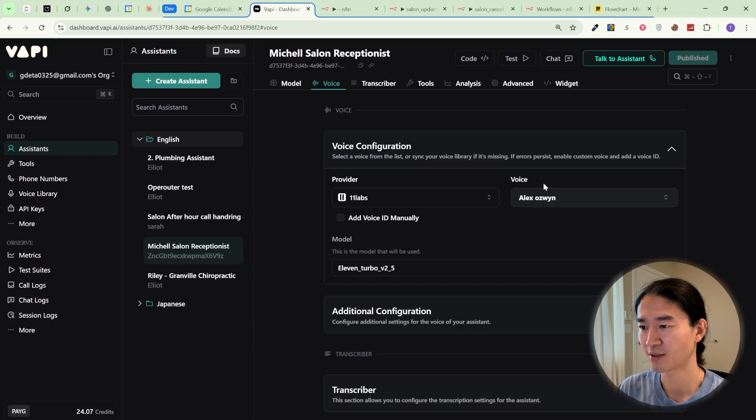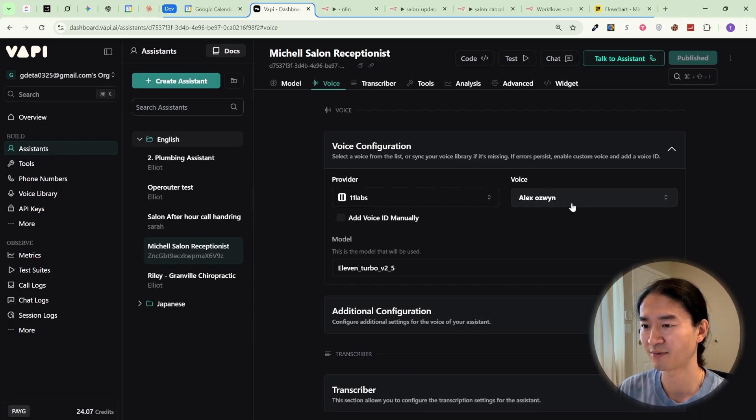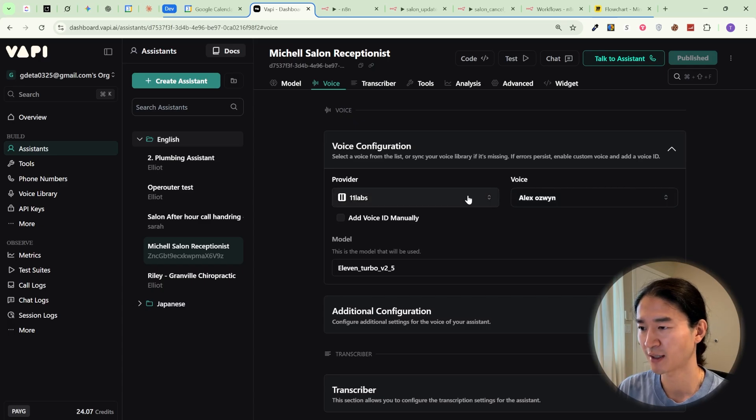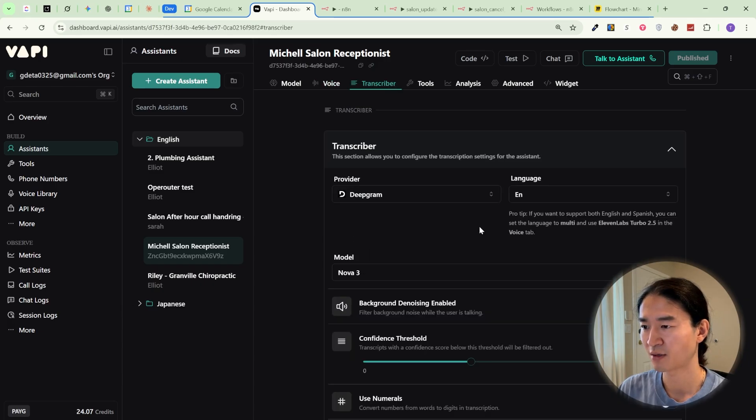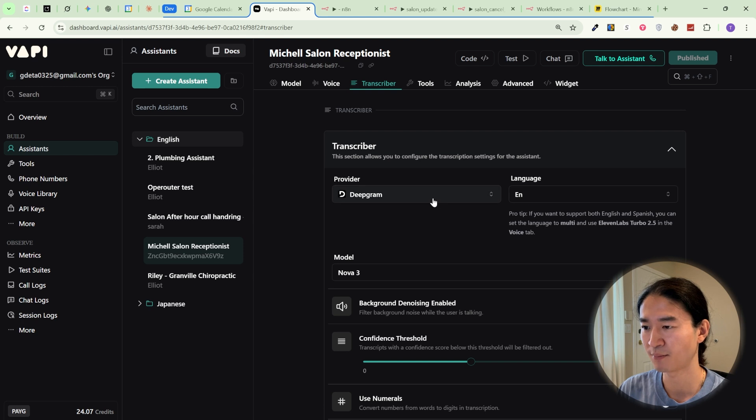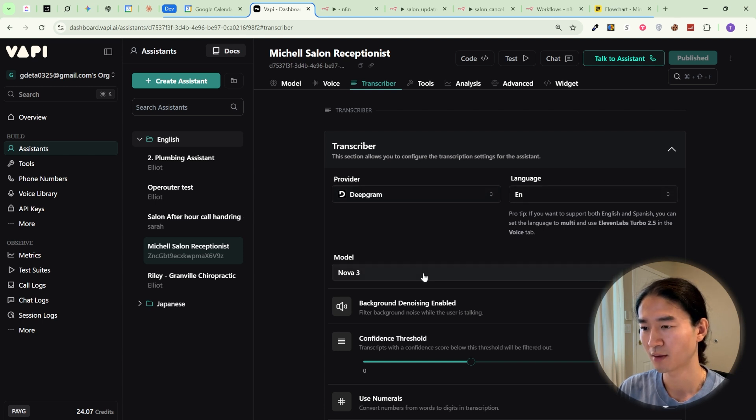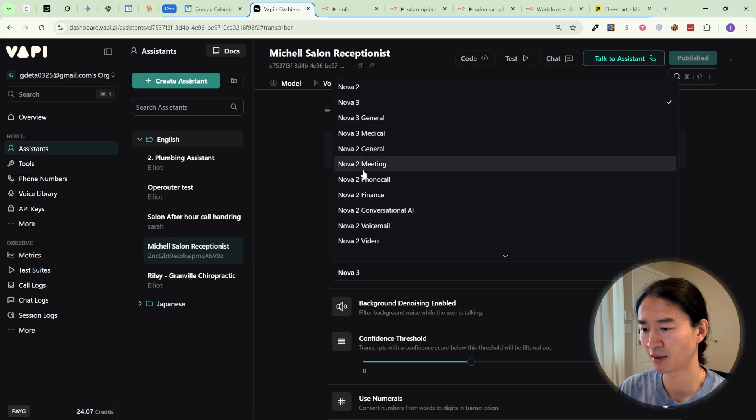For the voice section, you can go with Vapi, Eleven Labs, or Oven AI, whichever you prefer. For this project, I chose Eleven Labs because I felt the voice was good for a salon receptionist. For the transcriber, I set it to DeepGram with the Nova 3 model. Though you can choose Nova 3 general.